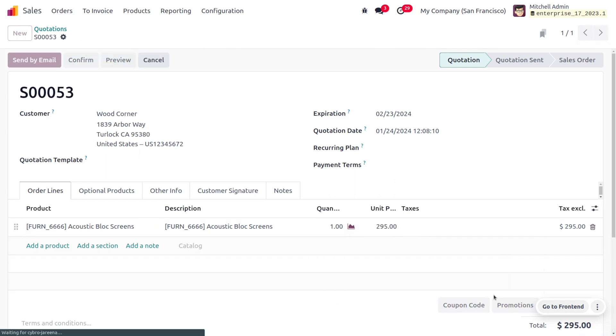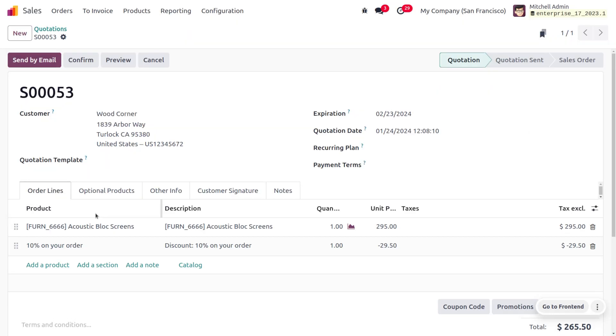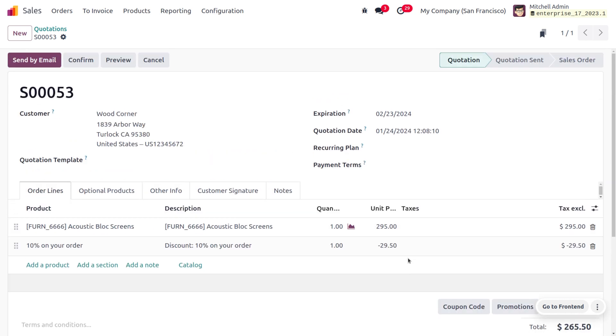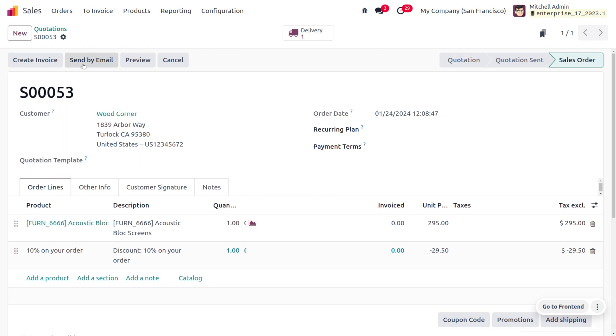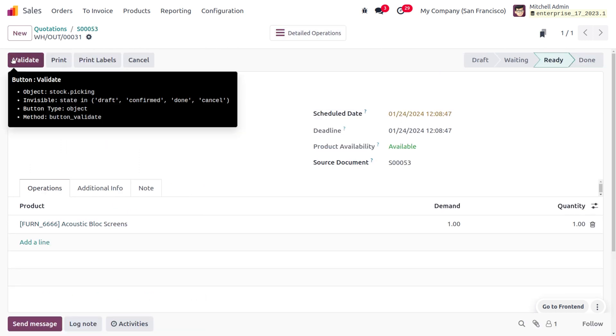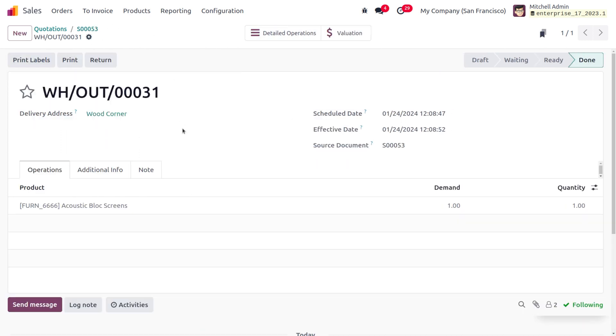Click on Promotions and apply that for the customer Wood Corner, which is 10 percentage discount. Let's apply it. You can see we have applied the 10 percent discount. We can confirm the order and move with the delivery of the item to the customer.